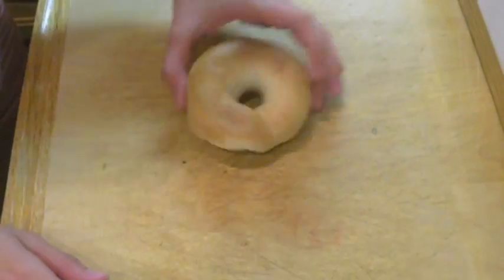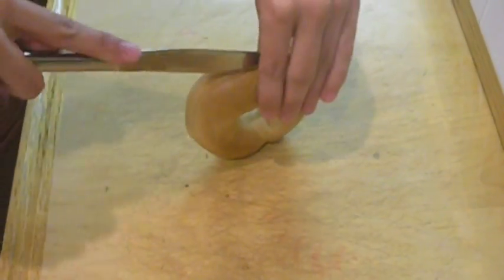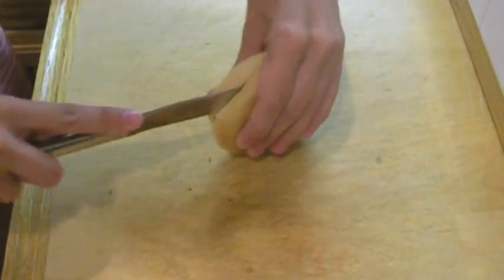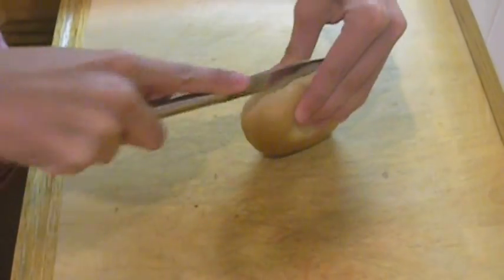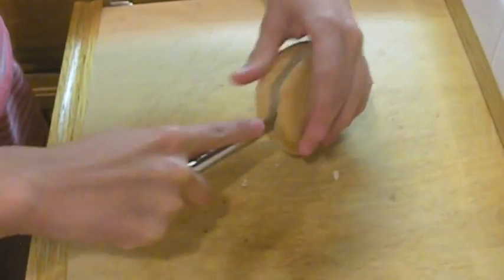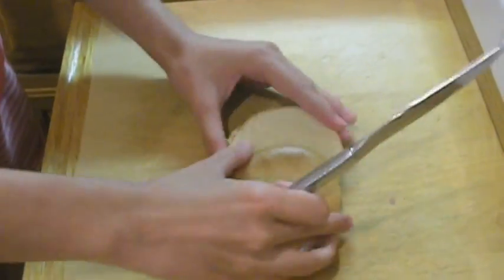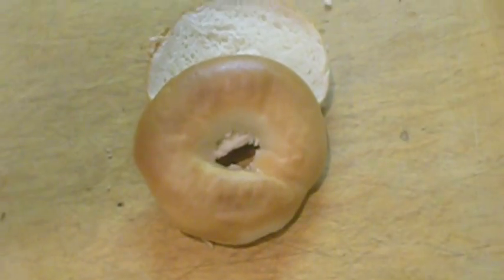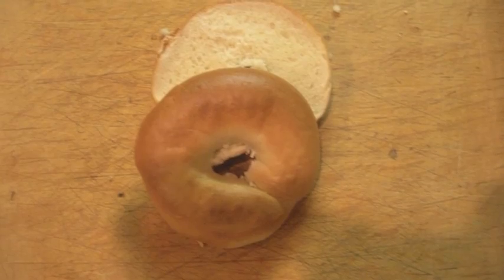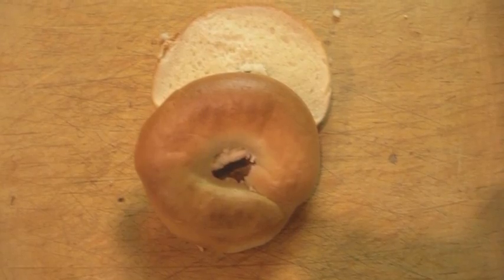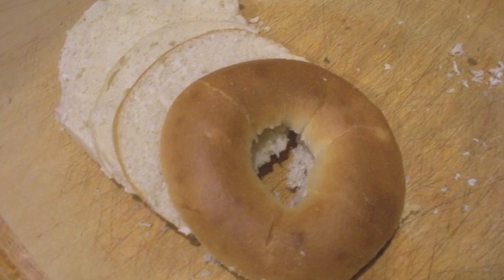A bagel is another food that can be used to visualize the washer method. The bagel itself represents the space between two curves that is rotated around an axis. Washers can be used to approximate the volume depending on each radius and width.